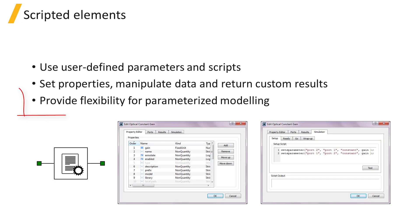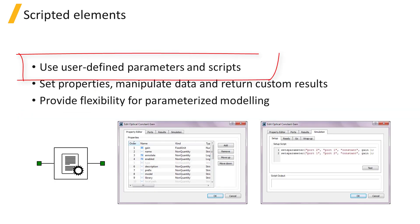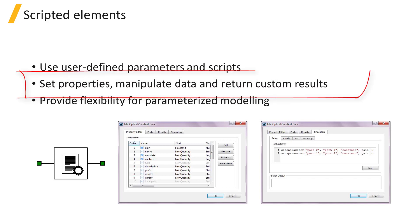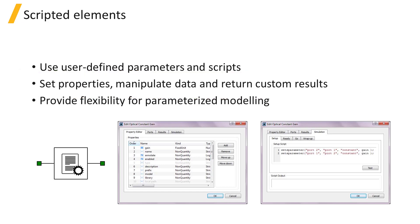Scripted elements provide flexibility for modeling parameterized functionalities by using user-defined parameters and scripts to set properties, load data, define data to send to output ports of the element, and to return custom results.